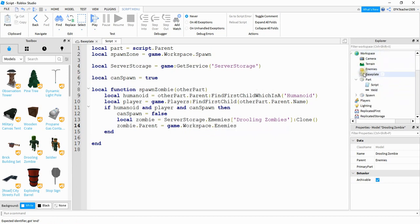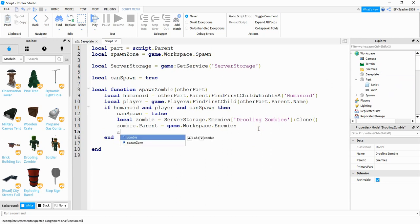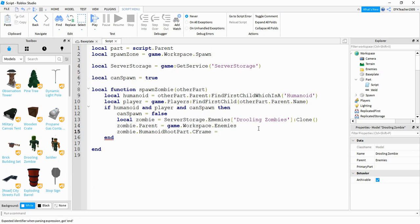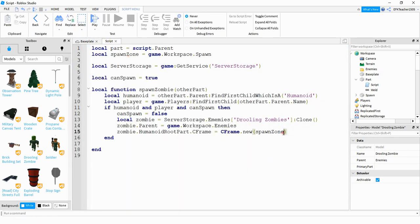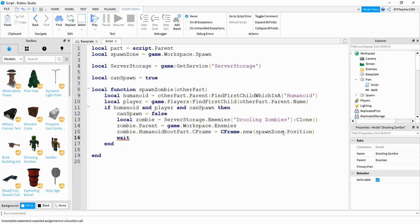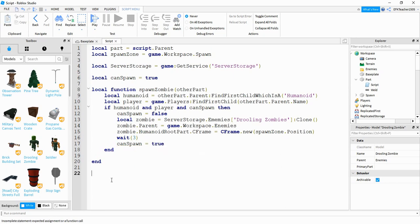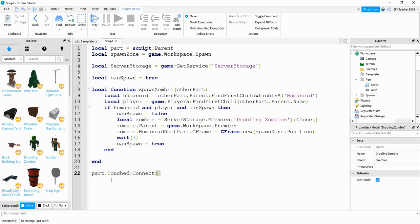Then we say zombie.HumanoidRootPart.CFrame = CFrame.new(spawnZone.Position), which positions the zombie at the red spawn part. After that we wait three seconds and then set canSpawn = true. Down at the bottom we say part.Touched:Connect(spawnZombie) to connect the function to the touch event.